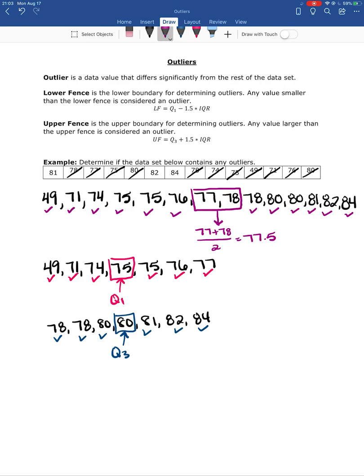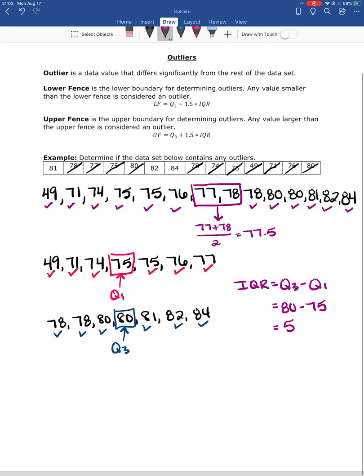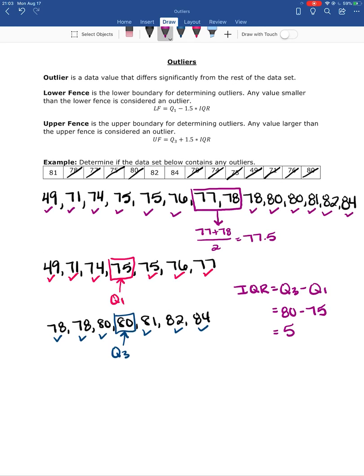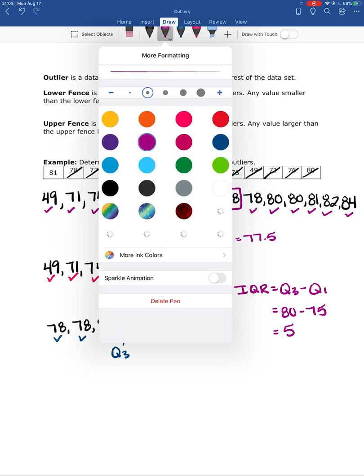Now I'll calculate the IQR. The IQR is the difference between Q3 and Q1. Our Q3 value is 80 and our Q1 value is 75, so the interquartile range is 80 minus 75, which equals 5.